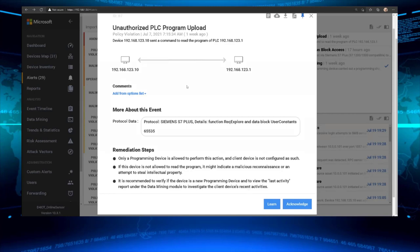Here's an alert showing a policy violation — an unauthorized program being uploaded to a programmable logic controller from perhaps a suspicious device. Defender for IoT is very intelligent; it knows OT protocols and how to interpret OT commands sent across those protocols. It takes an excerpt of the packet capture and tells me immediately what's happening, then provides remediation steps.